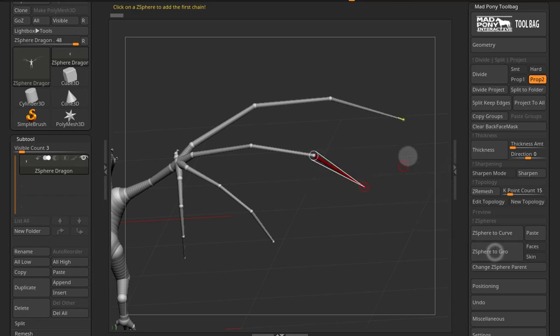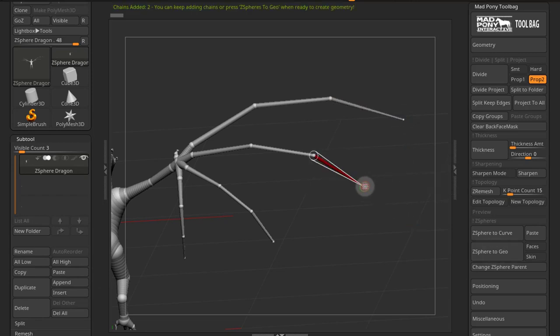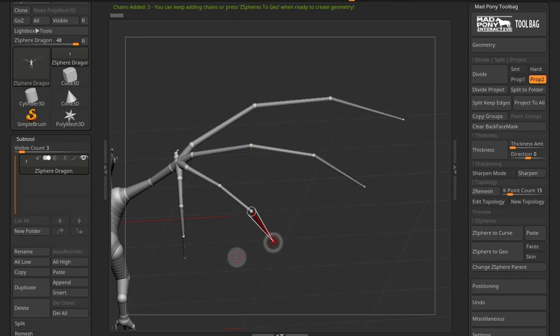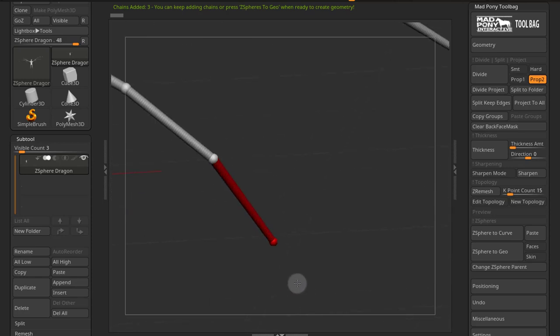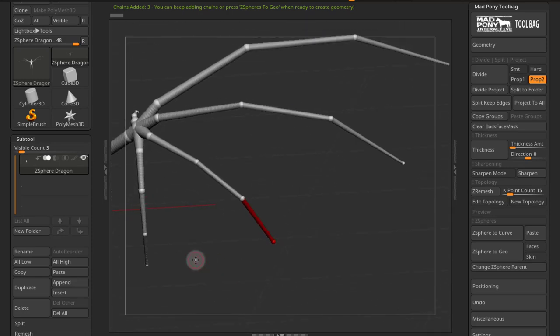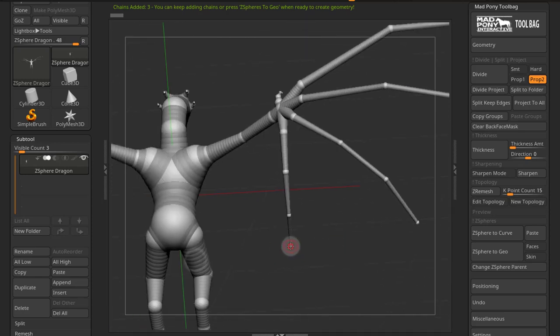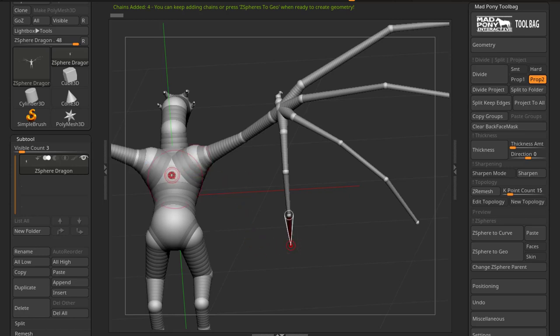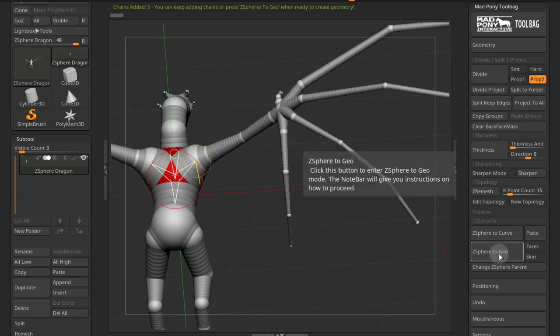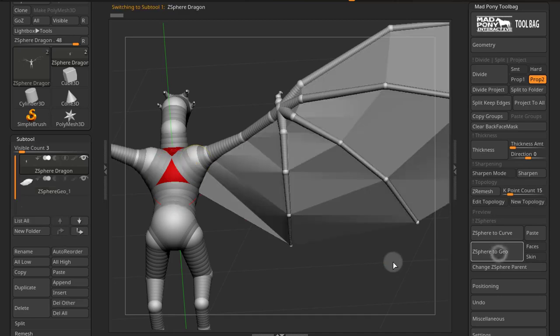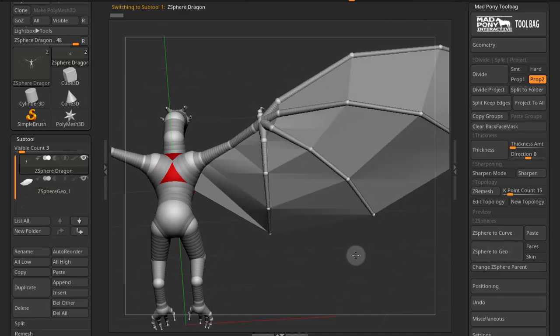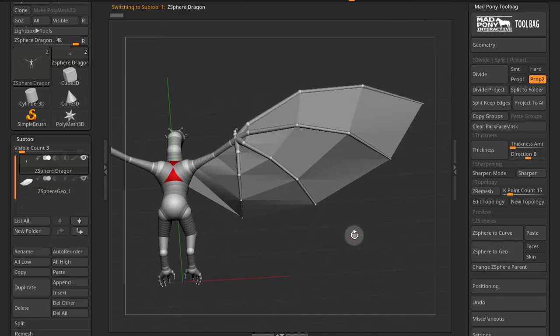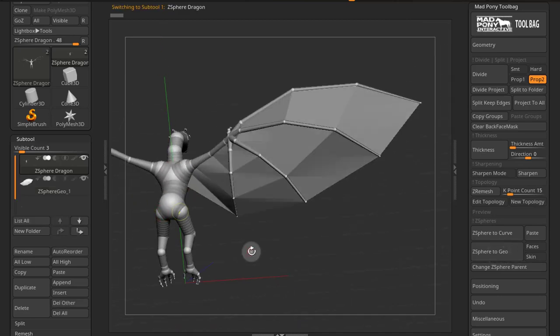Now let's do the old wing for this dragon. So I press Z-Sphere to Geo, press this one, press this one, chains added two. I'll press this one, three chains. You might want to use the mouse for this, a bit more accurate. And I'll press the chest here, and Z-Sphere to Geo. And that generates a wing as we see here.